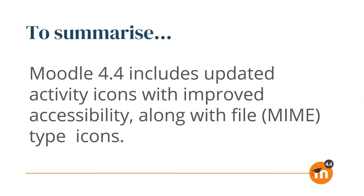To summarize, Moodle 4.4 includes updated activity icons with improved accessibility, along with file MIME type icons.